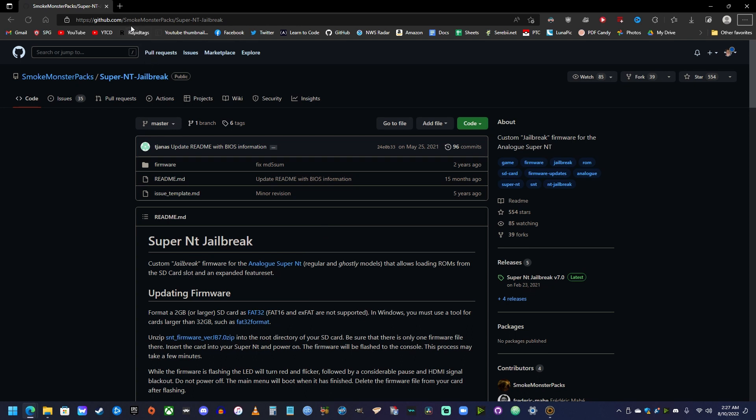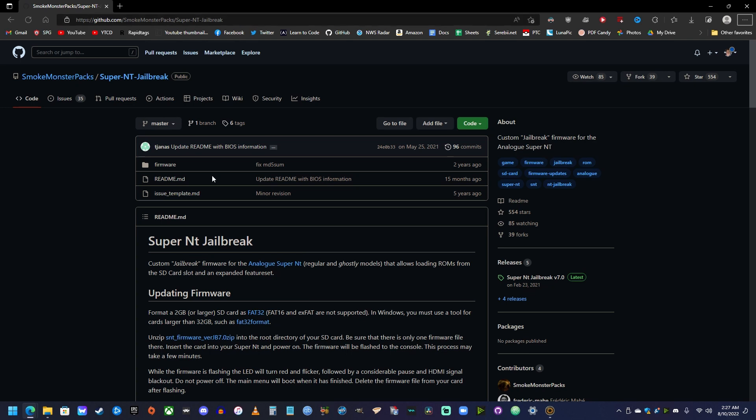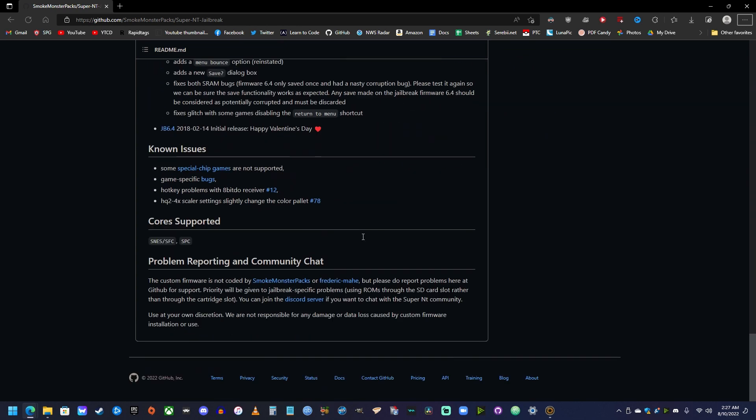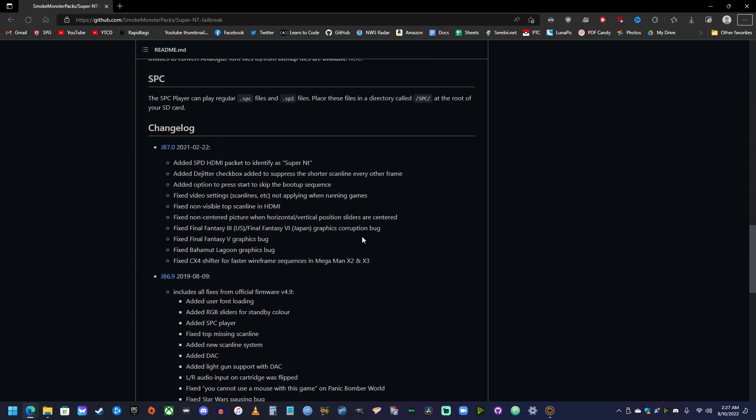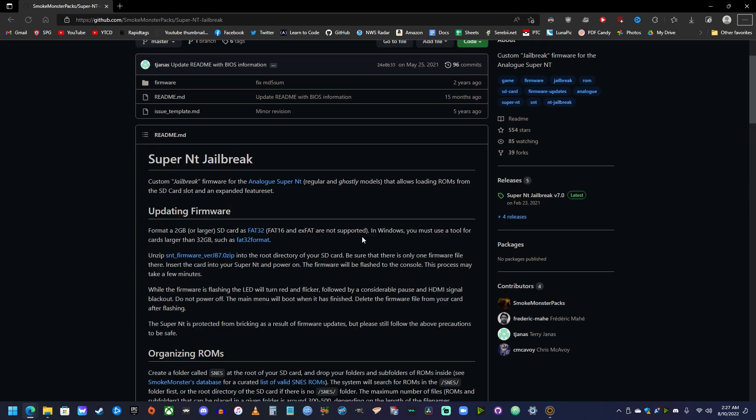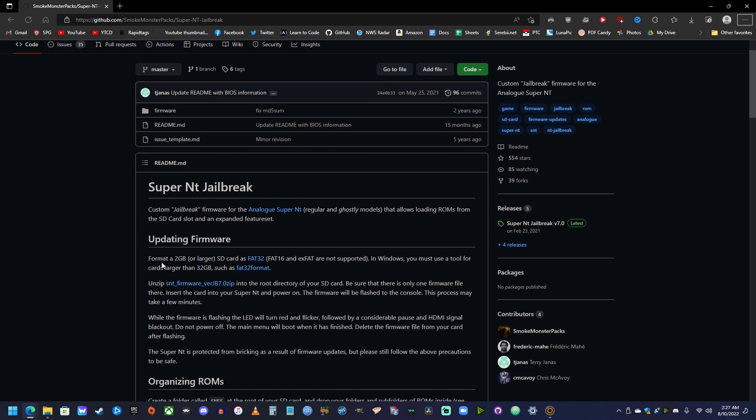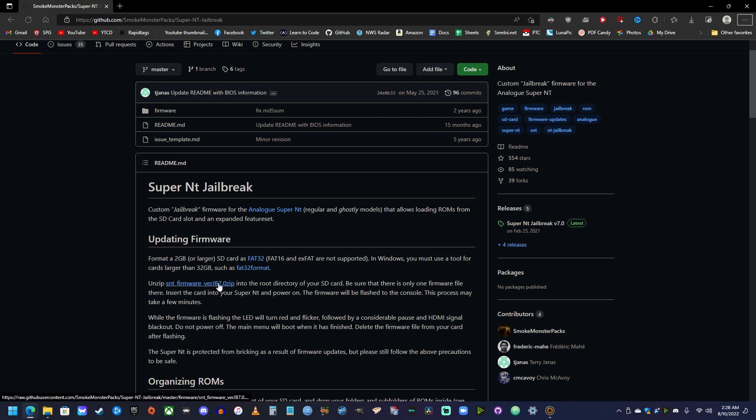This link to the SmokeMonsterPacks GitHub will be in the description. Read over this. It talks about everything you need to do and steps you need to take to do this. Real quick, before we start, you need a 2GB or larger SD card and it has to be formatted as FAT32. The other formats are not supported. And if you're using Windows like I am, you can only use up to a 32GB SD card and be able to format it FAT32 with Windows. If it's over 32GB, you have to download another program to do it. And I will leave a link in the description to one as well.